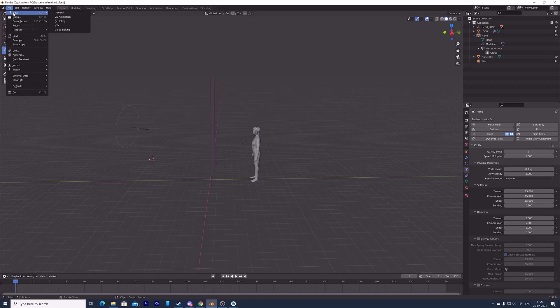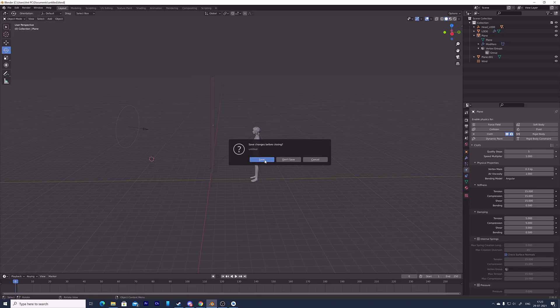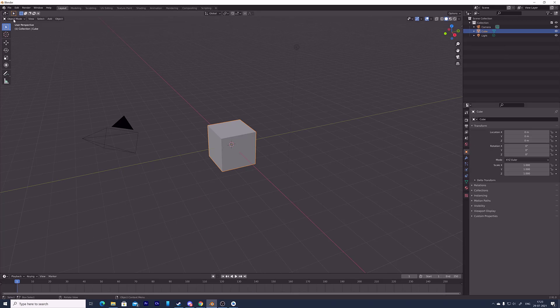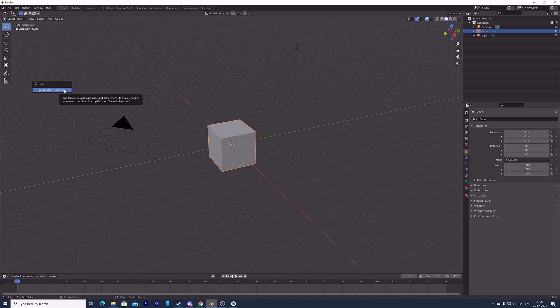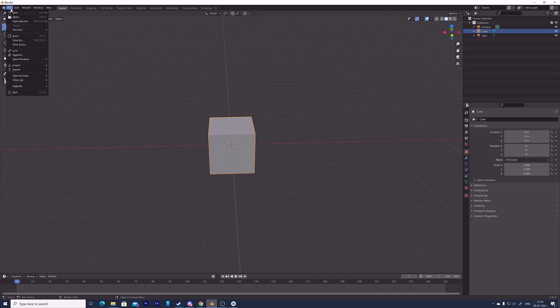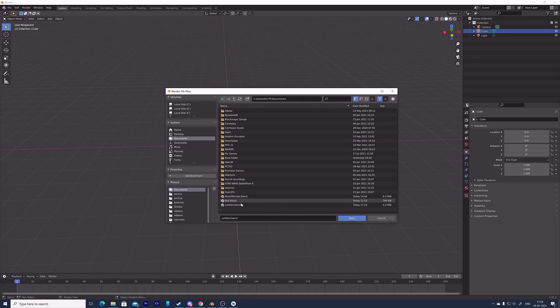You need to create a new file, save the existing one, then click on load factory settings. Now the reset is done. Now I can open that existing project.